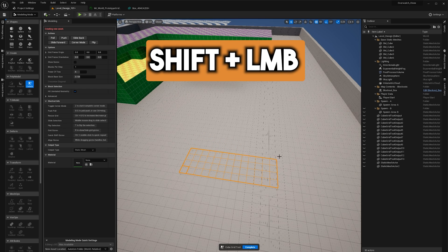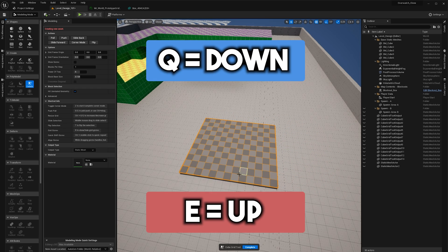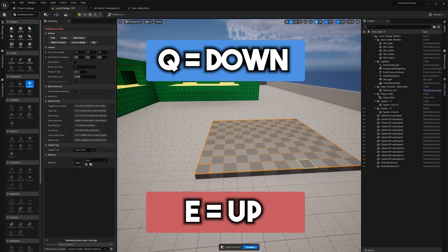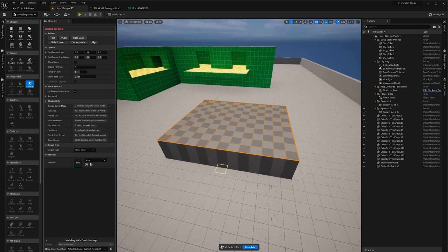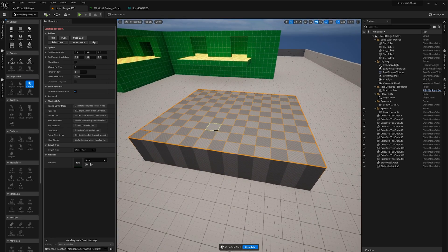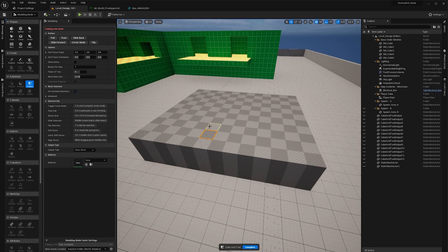You can then do things like this: hit Q and E to bring up your new blocks. Keep pressing E to raise it a little bit higher, and when you're happy with it just let go.